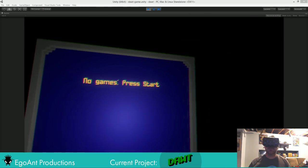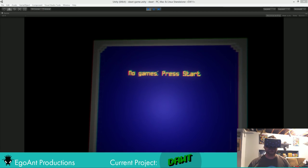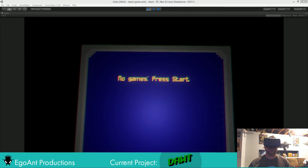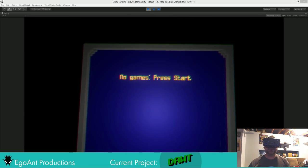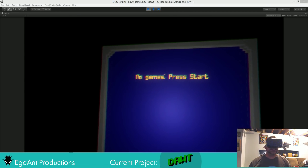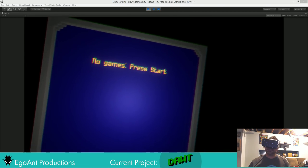Good, so the multiplayer is somewhat in. So you can see no games, press start. So I press start and it does nothing, which is exactly what I had hoped.